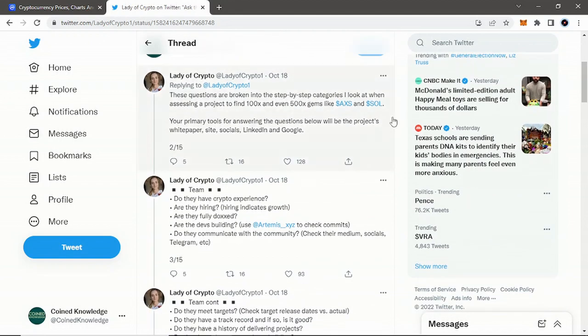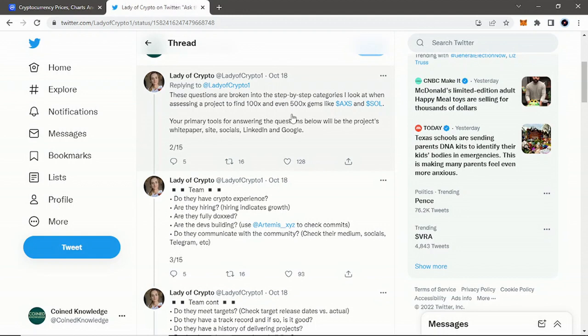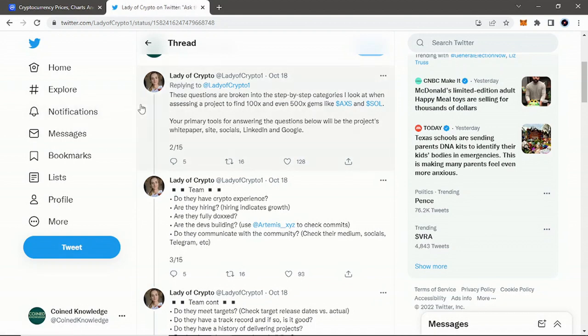Some of the stuff we've brought up on the channel, some of it's common sense, but some of it is really, really good key points. All of it is really useful. We're just going to go through it step by step, and I'll link all this below. If you like anything you're reading here, you can go follow Lady of Crypto and tell her I sent you.